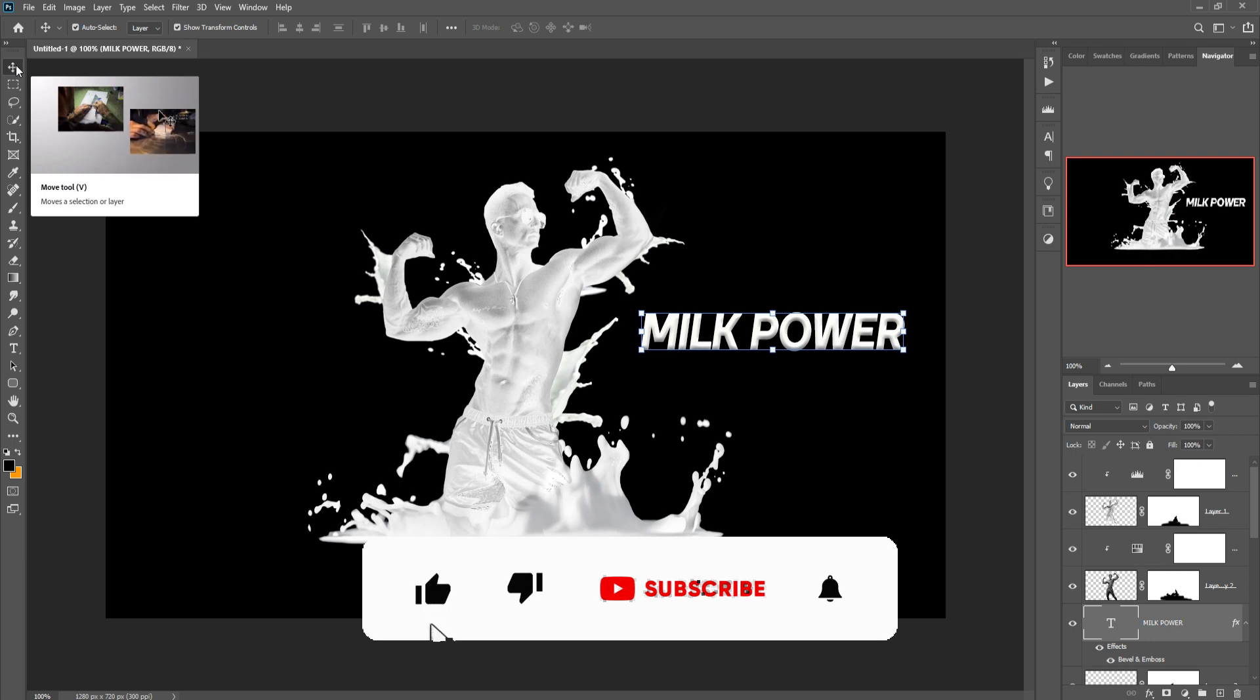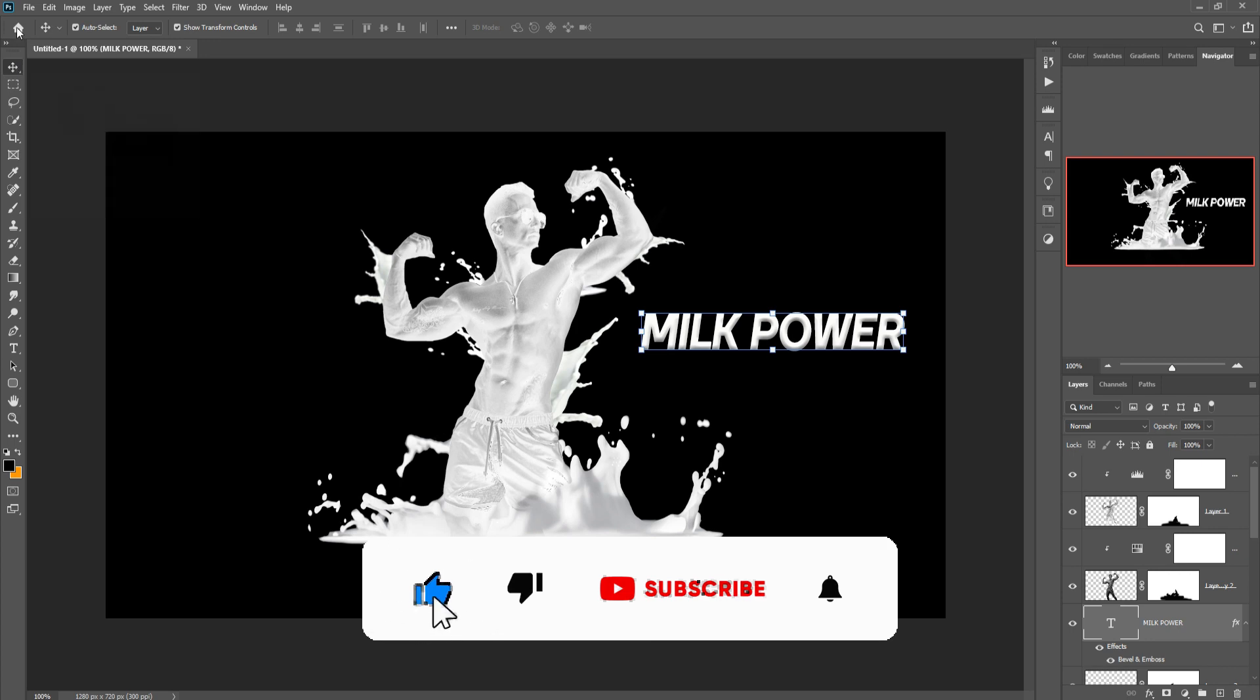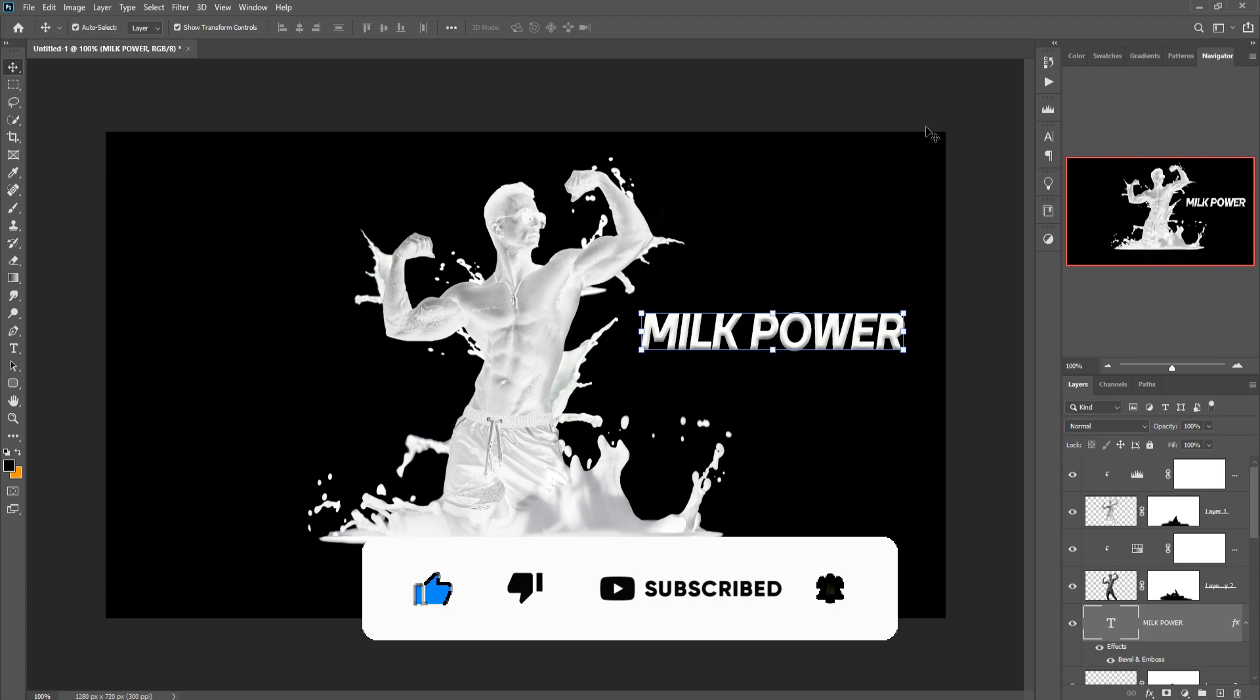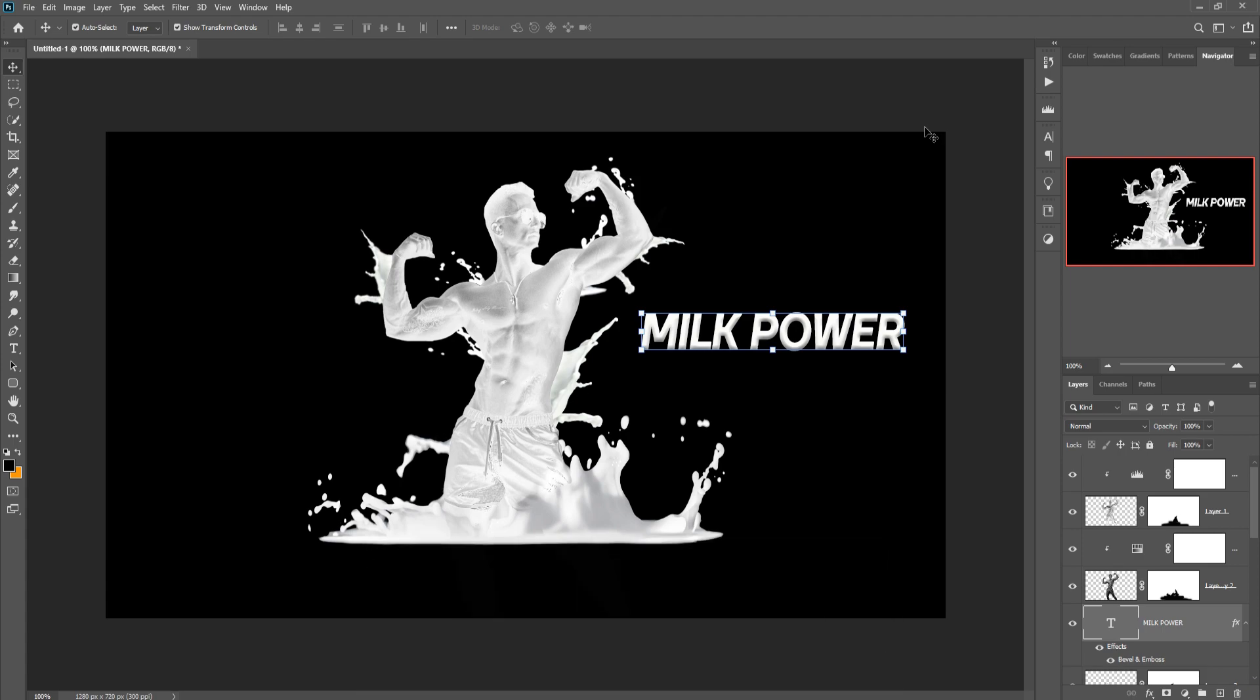My friend, the work is completed. Hope you like this tutorial. If you like this tutorial, please subscribe to my channel. See you soon with a new tutorial. Goodbye.